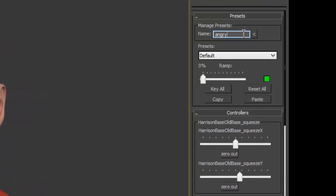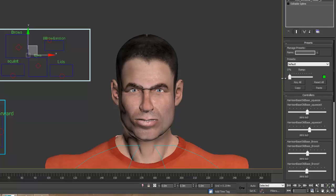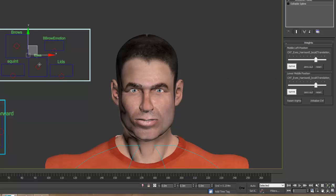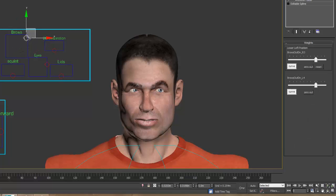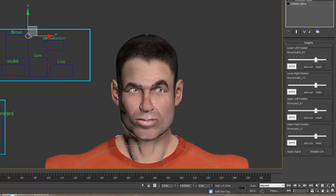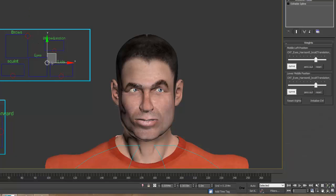Now the lids — the lids are important too. The relationship of the pupil to the lid can express everything from drowsiness to boredom to surprise and alarm. So lid manipulation is just as important as eyebrows and blinks.